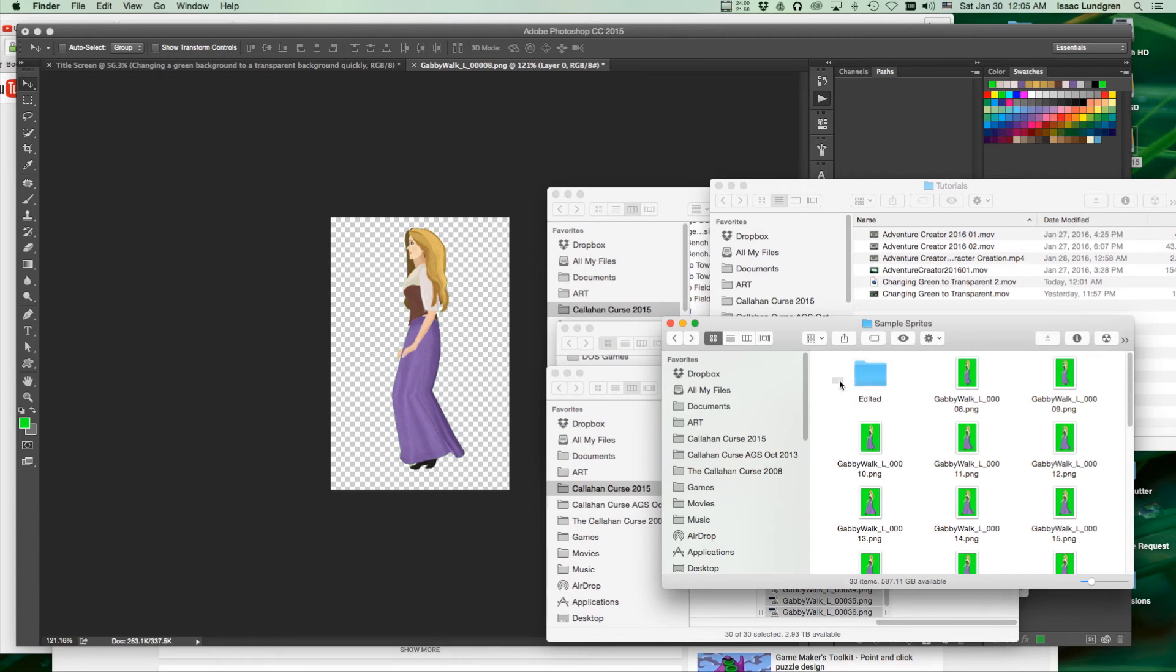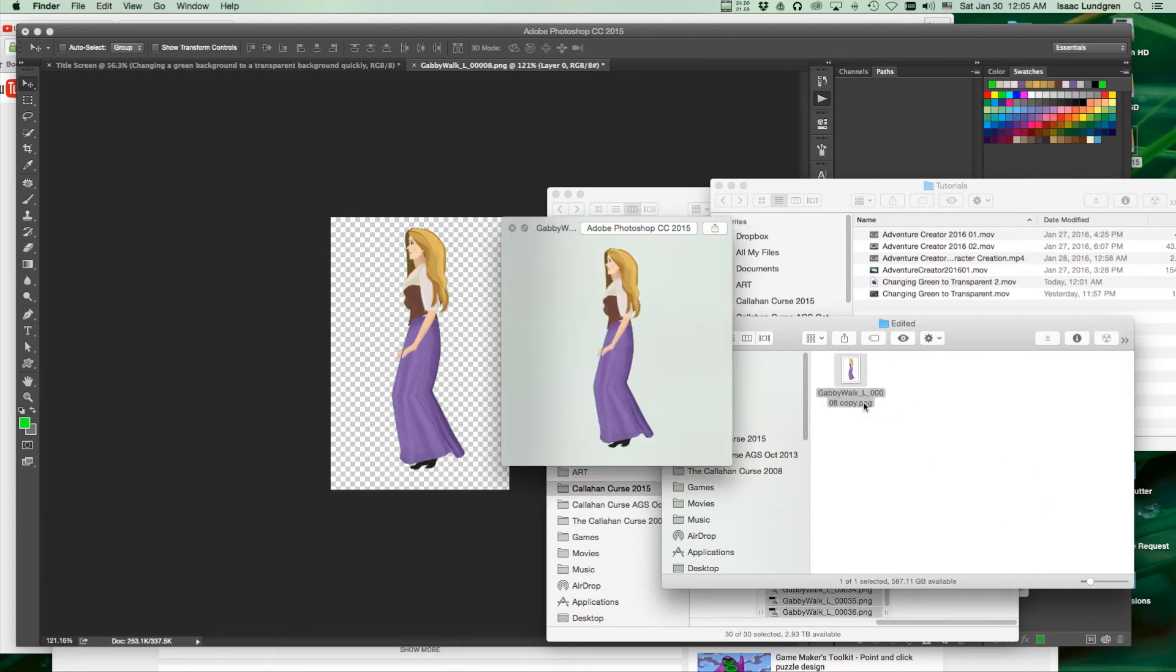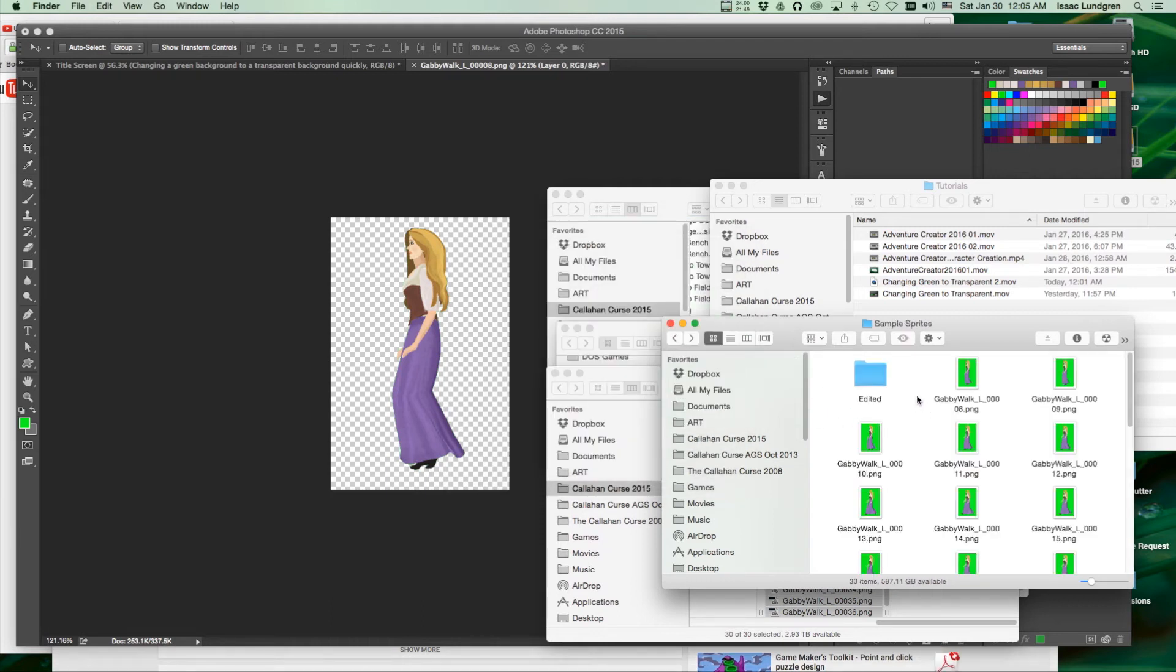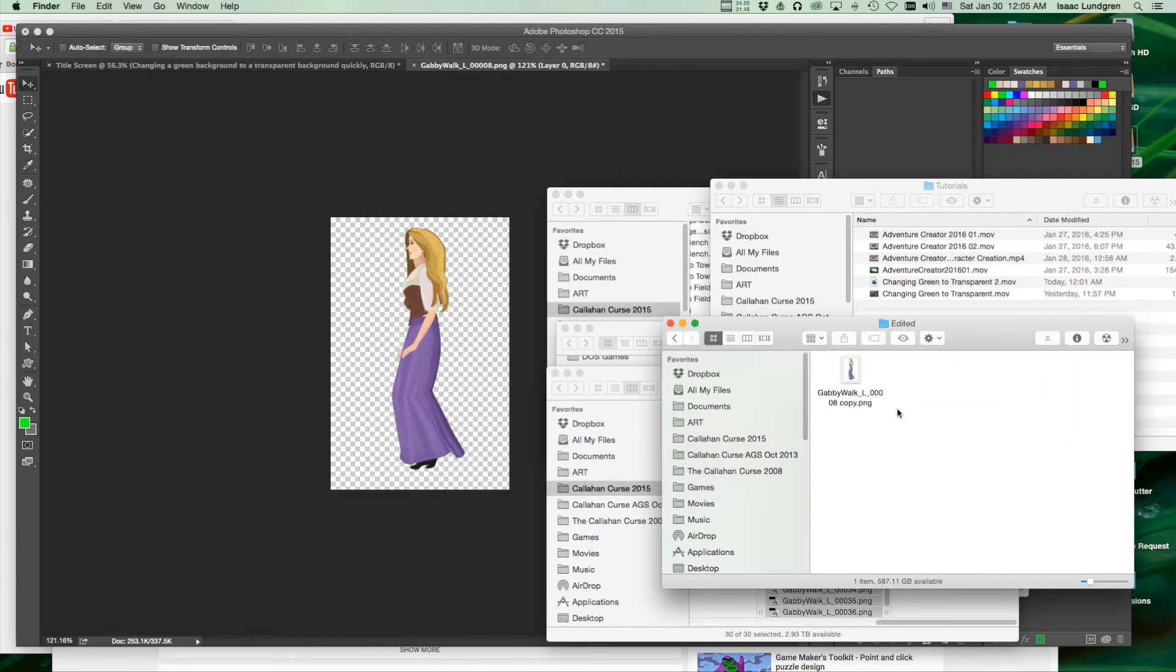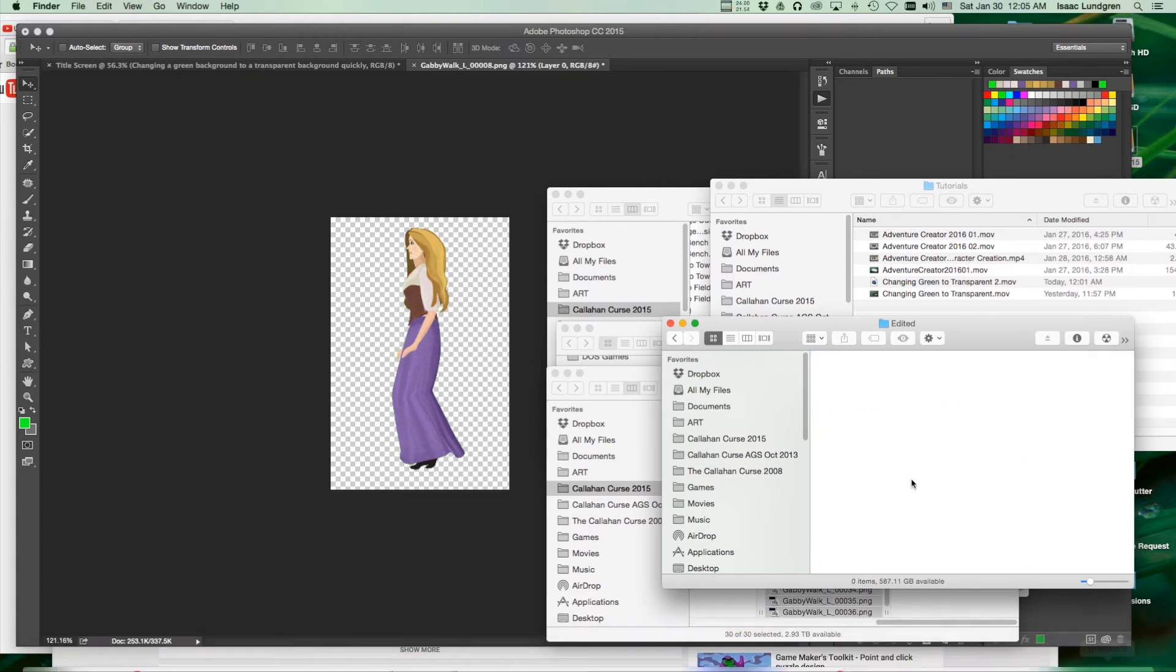Notice we have our new edited folder here with our image that now has a transparent background. We can run this action across all of our images. First, let me delete the image that we used as our test image out of the edited folder.